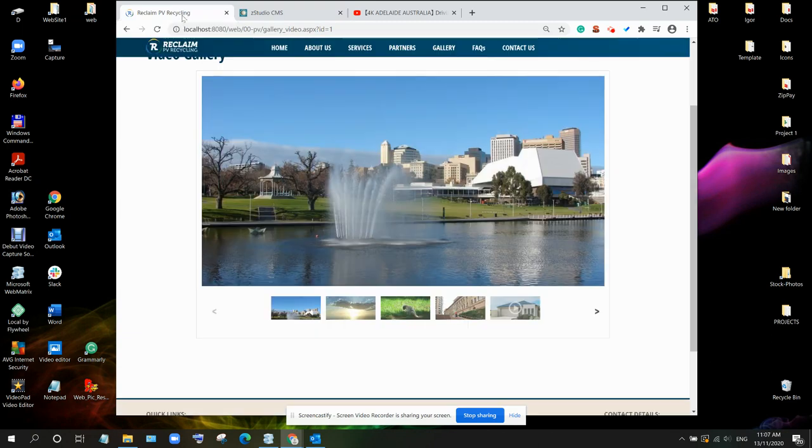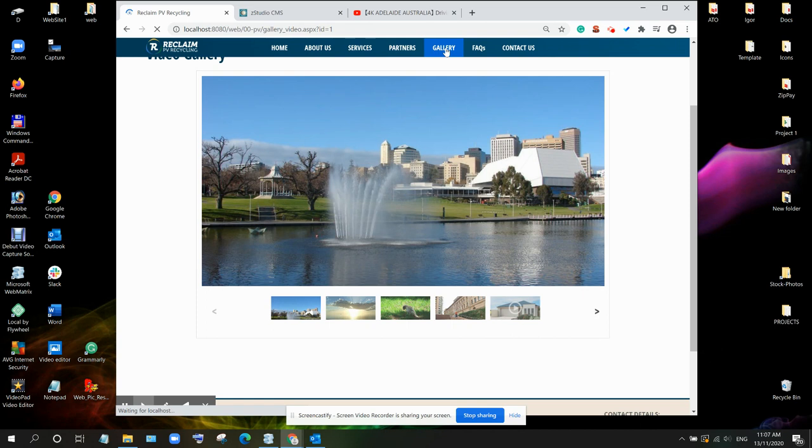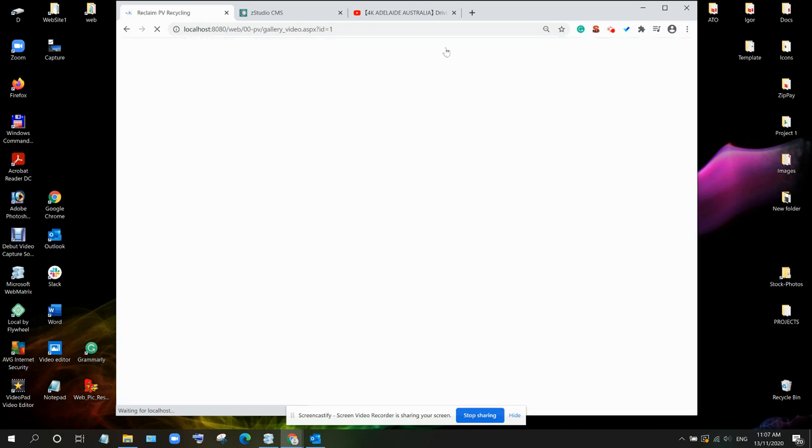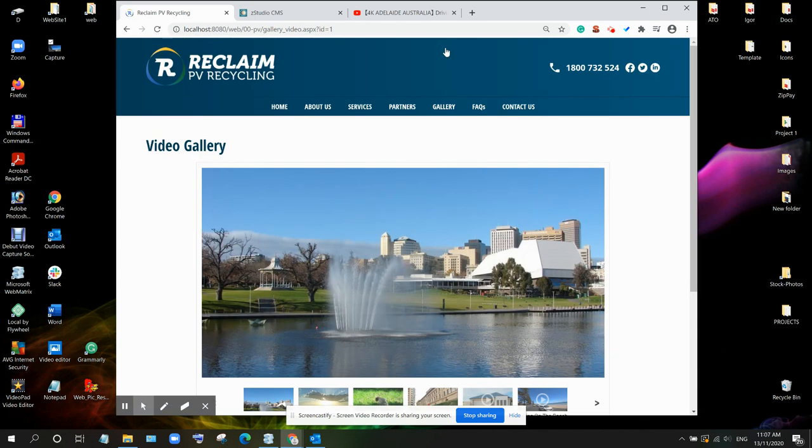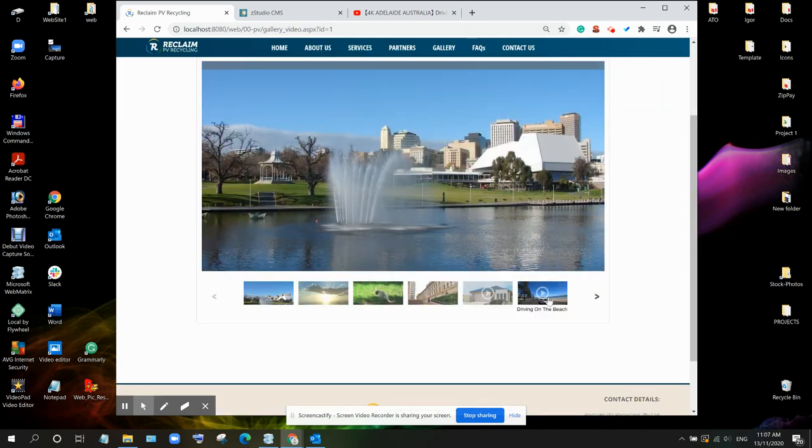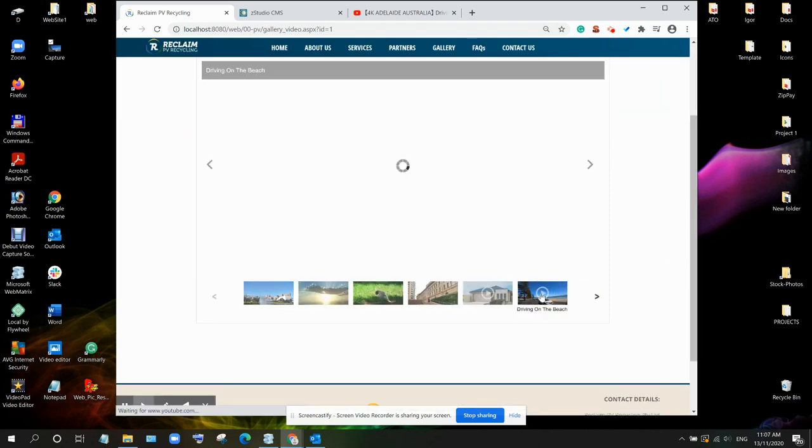This is our video now here. Let's go back to gallery. Refresh the gallery. Just waiting.